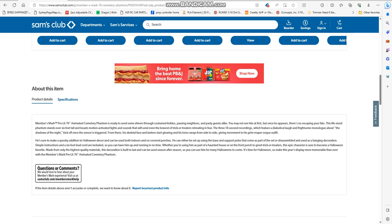From there, his skeletal face and lantern start glowing, and his torso sways side-to-side, giving moments of his grim reaper in steep outfit. He's surely to make a spooky addition to Halloween decor and can be used indoor or on outdoor porches.